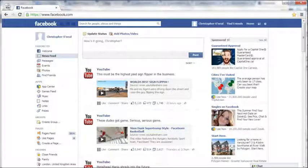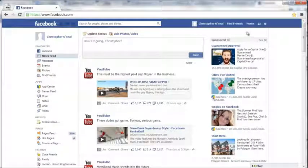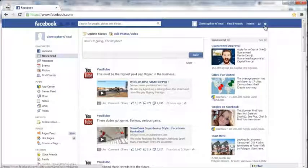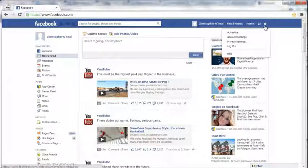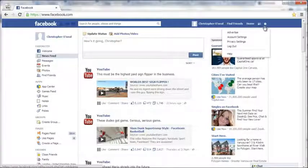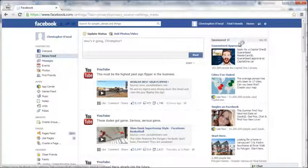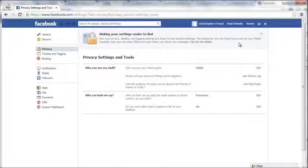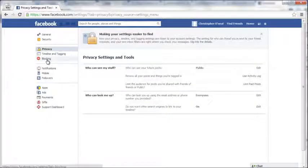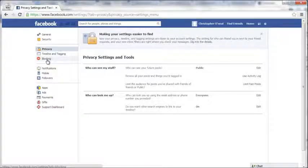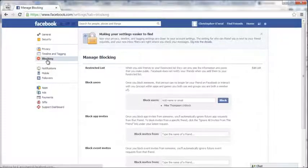The second way is by clicking on this gear box up here and going to privacy settings. On the left-hand side, you'll see blocking. Click on that.